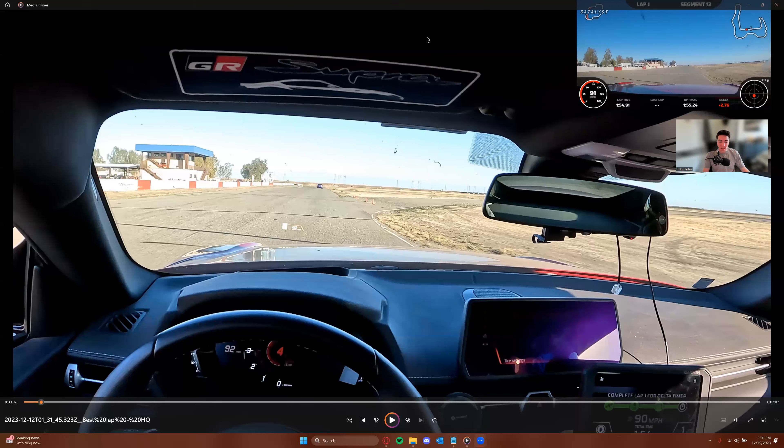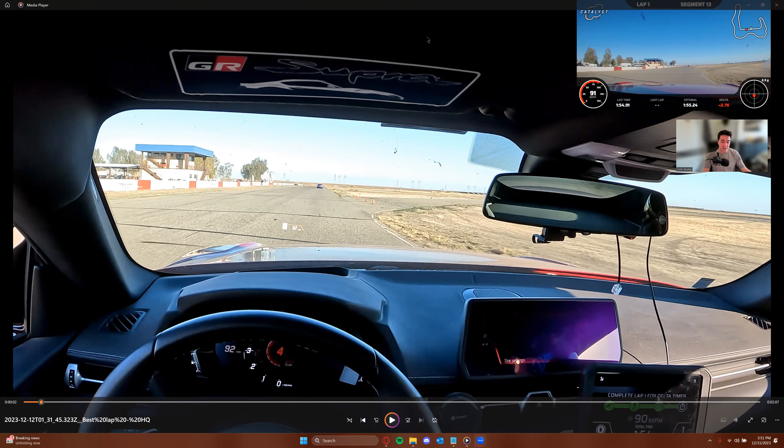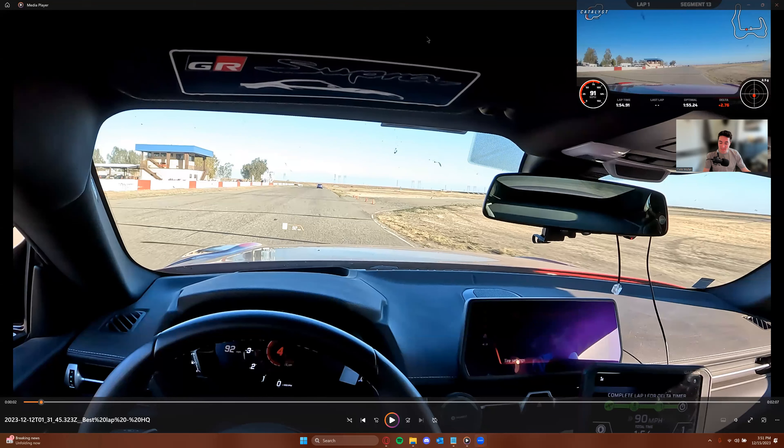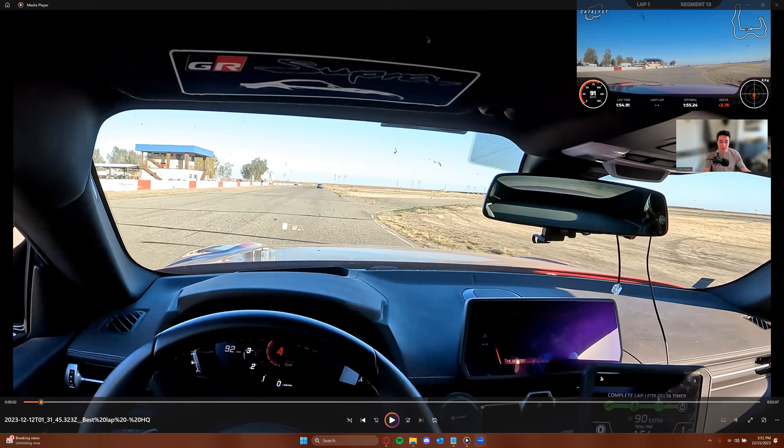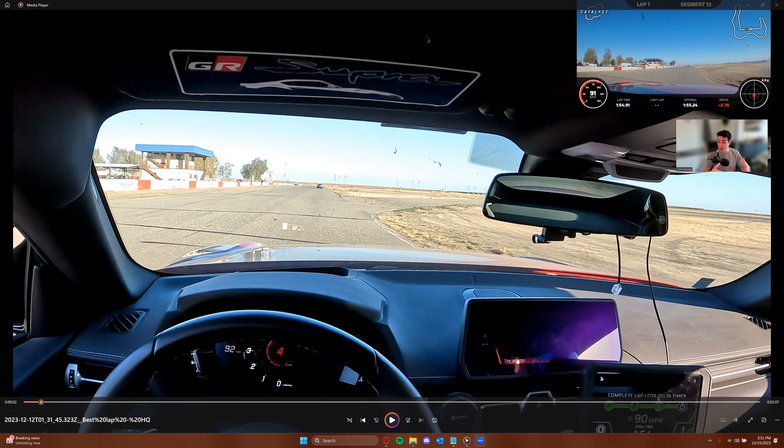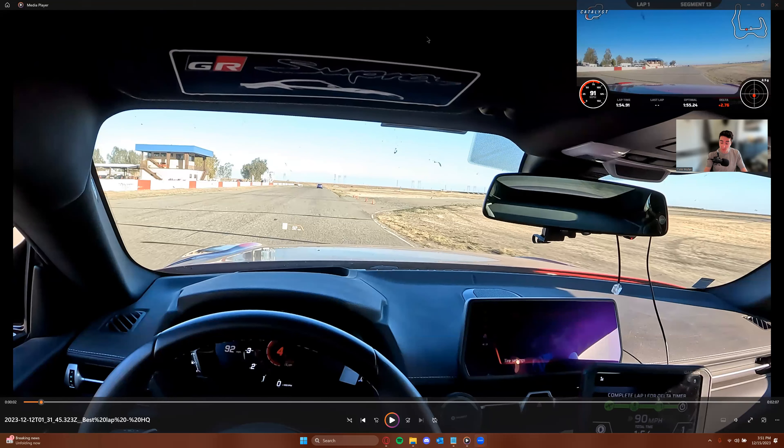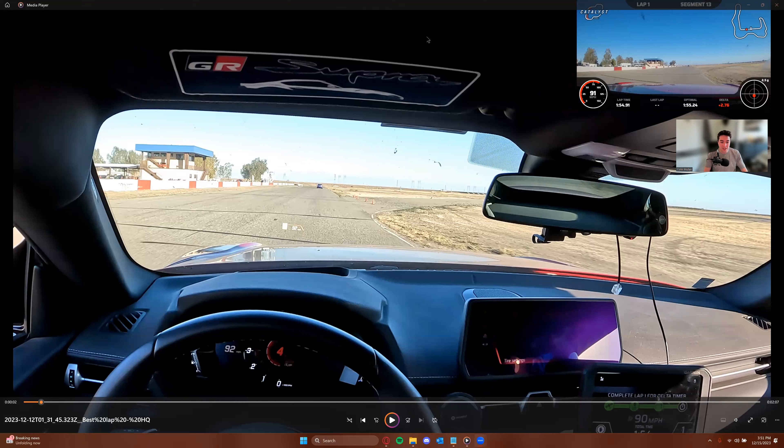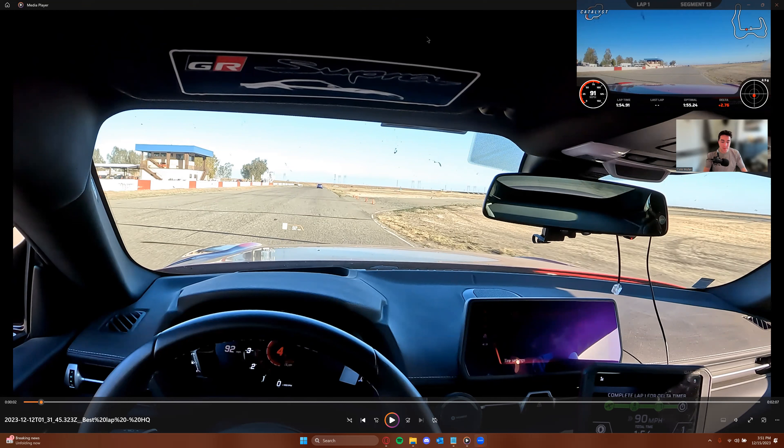Alright, hey there Kenneth. Thanks for sending in your onboard here from Buttonwillow and Willow Springs. Two great tracks. Glad you're having a good time out there. Certainly good luck your next time out at Buttonwillow in not too long here. I'm going to hop in and jump into Buttonwillow first, then I'll talk about Streets of Willow right after.